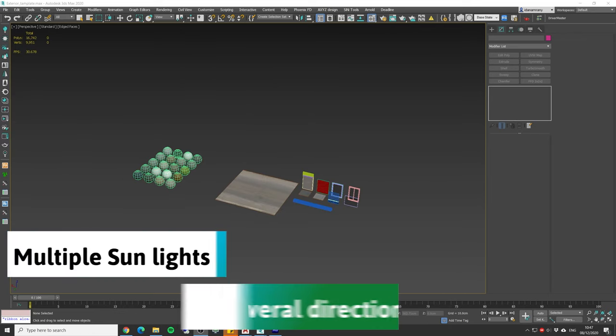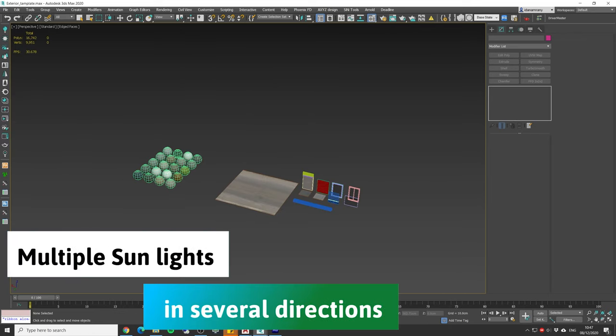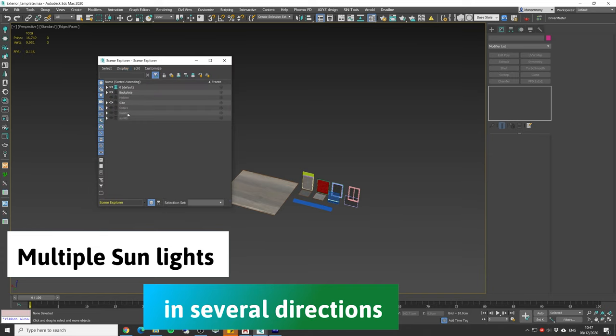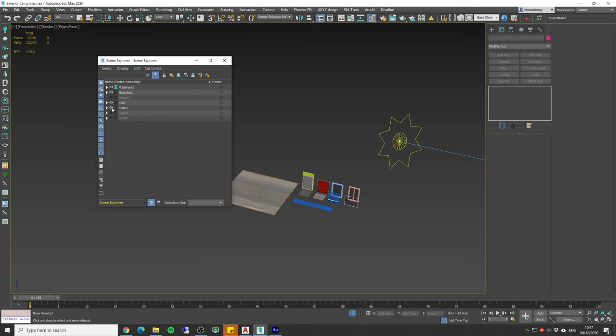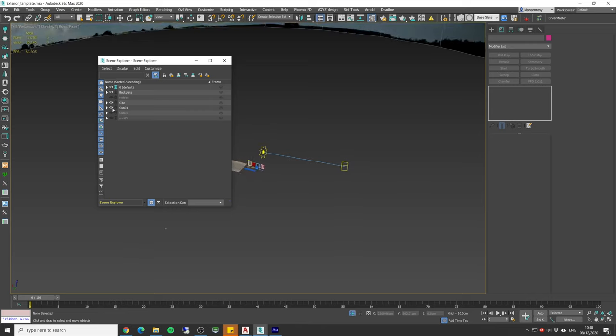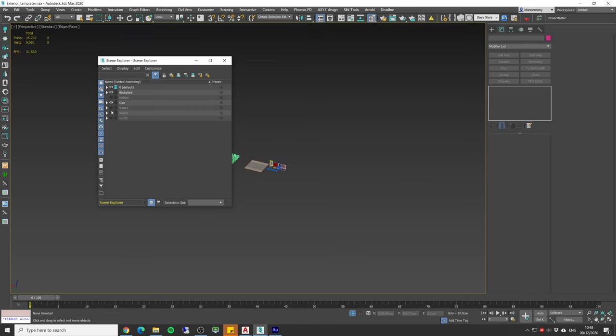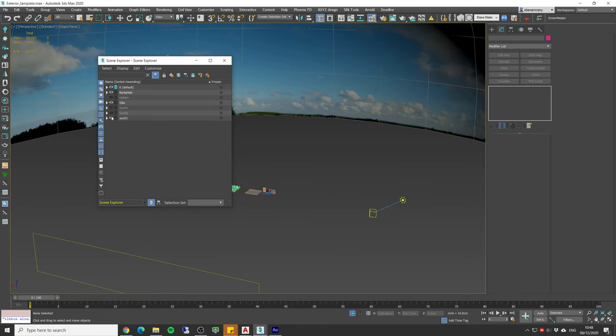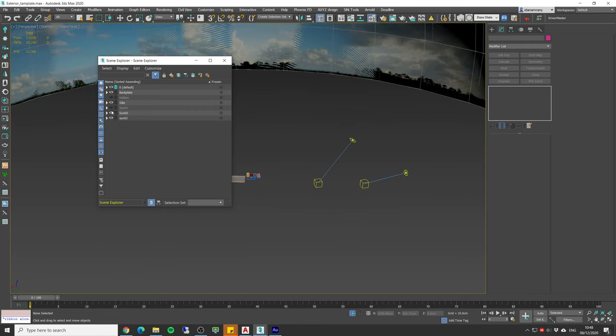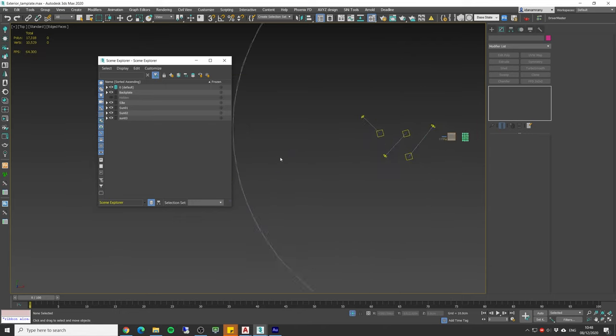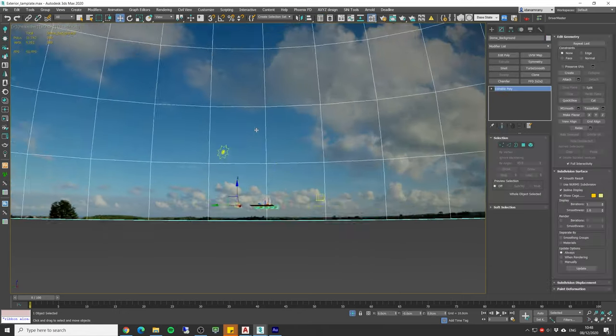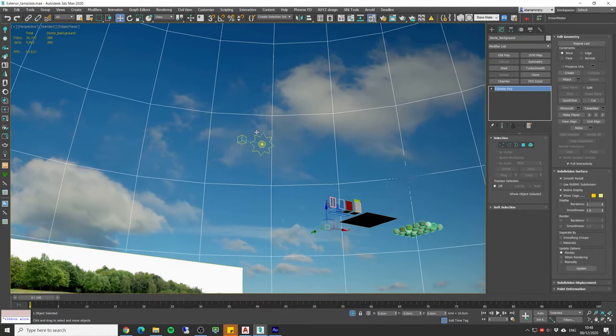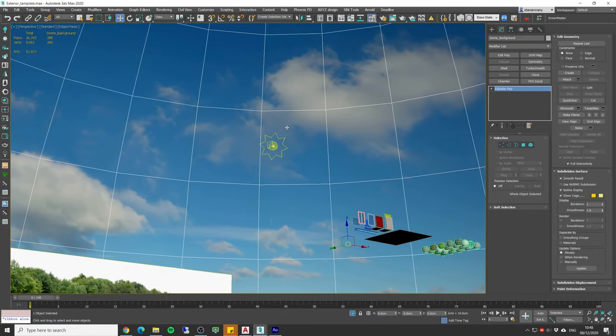You can create several sunlights in different directions and add each of them to a separate layer along with a background dome. Make sure to rotate and align the dome with the sun direction.